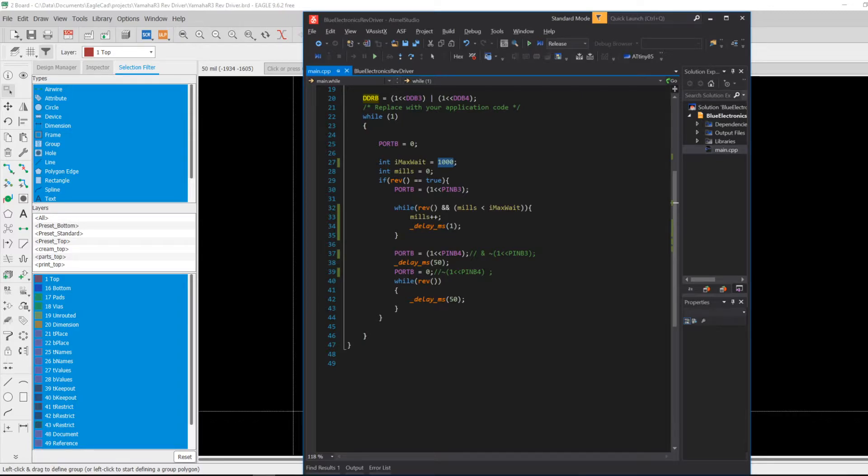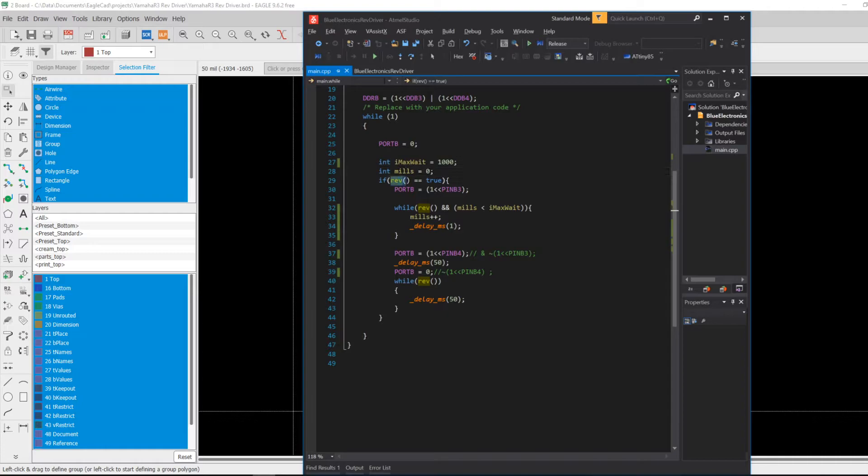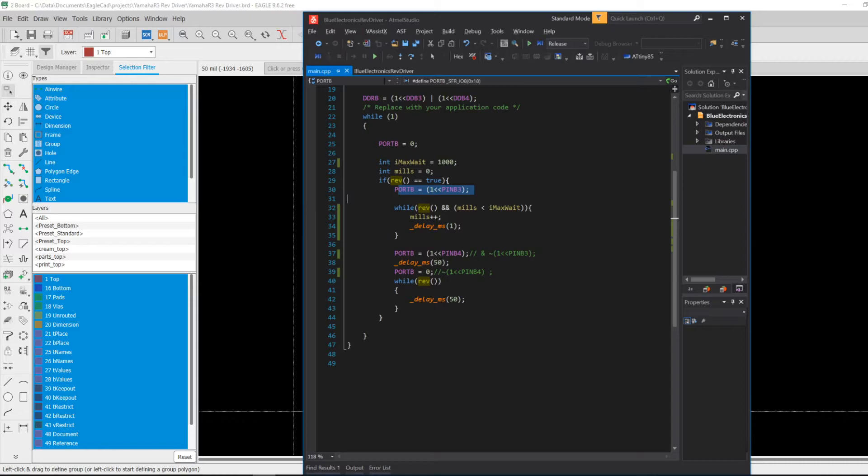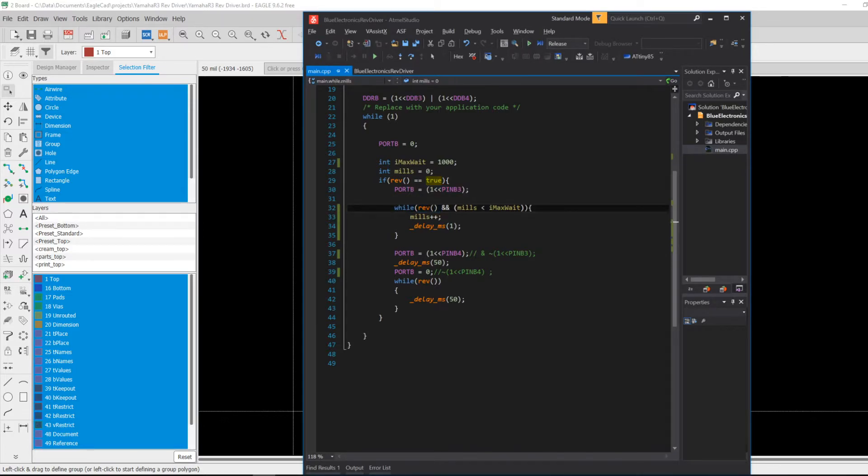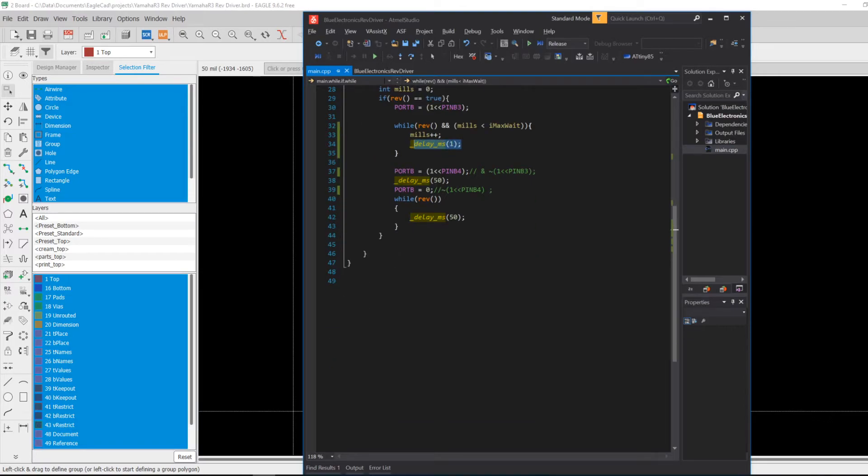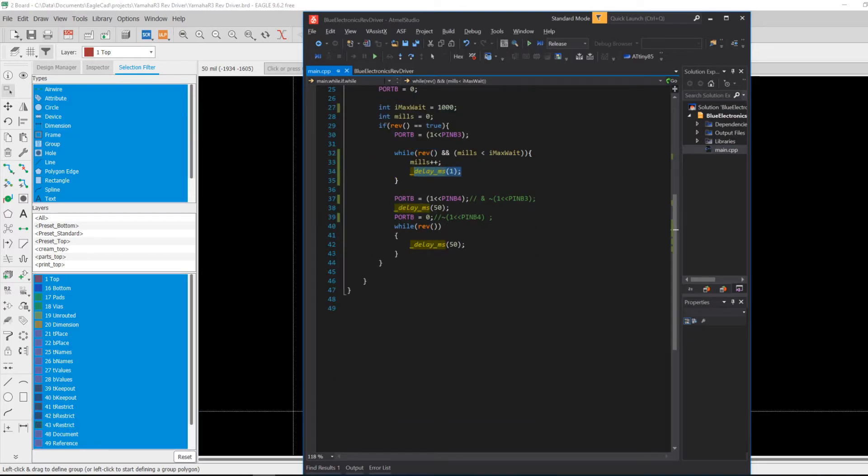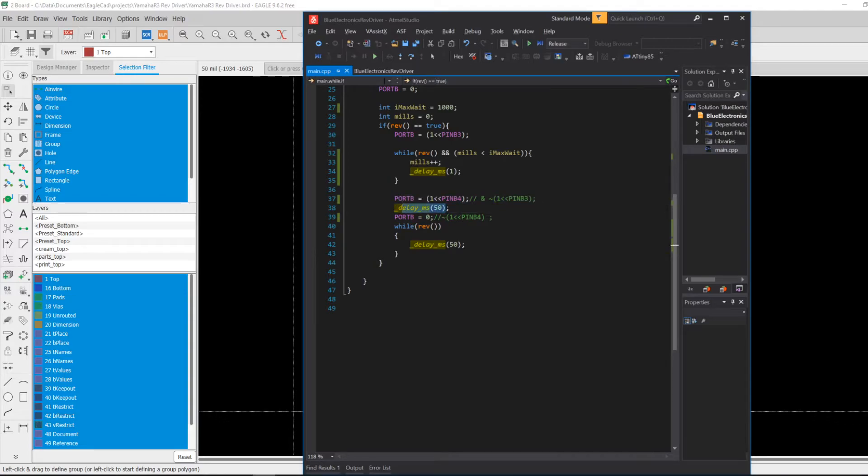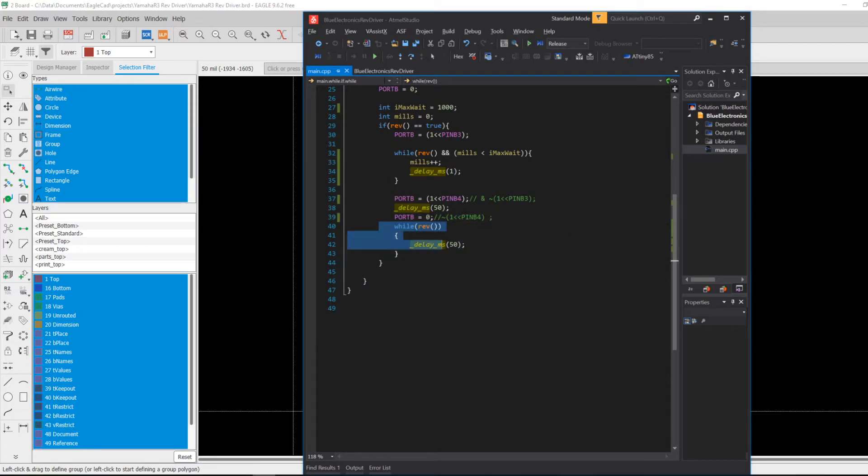So the code goes as follows: if I'm revving, or if I'm getting a signal to rev, then I enable one side of the H-bridge and then wait while I'm still revving it or while my counter is less than my maximum allowed to rev. Then I keep increasing, I keep waiting for one millisecond at a time and check again. Once I'm out I have reversed the signal. I want to pull the actuator back in, wait 50 milliseconds, and then set both of them to off and then just wait there if I'm still revving.